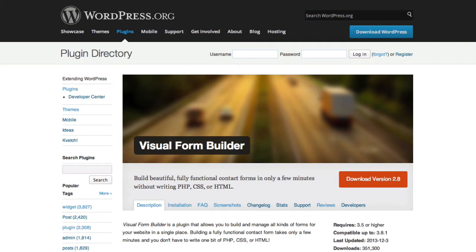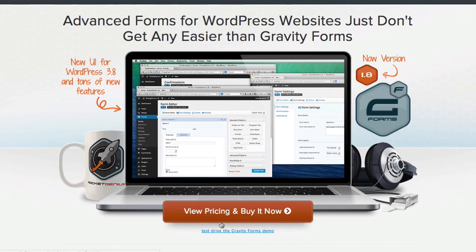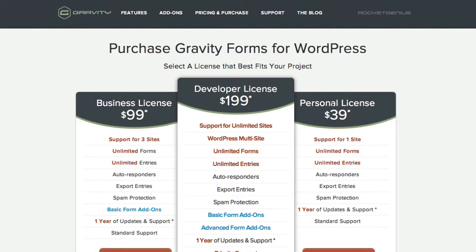Now, just to give you a cost comparison too, Visual Form Builder, as I'm going to show you, is free. Out-of-the-box Gravity Forms is pay only, which, again, is not a bad thing. It's a very powerful plugin, but you start at $39 for a personal license and go up to $199 for a developer.